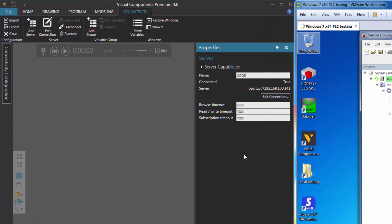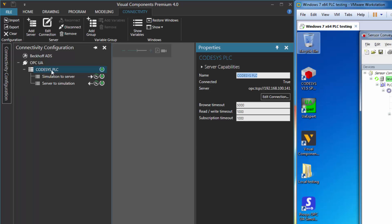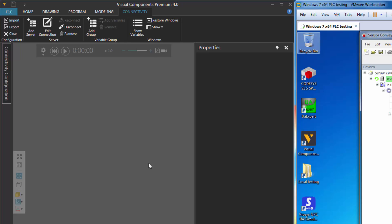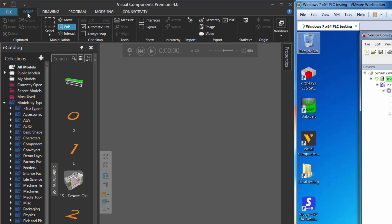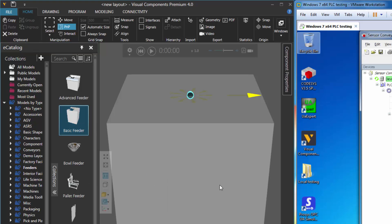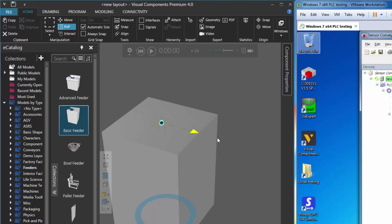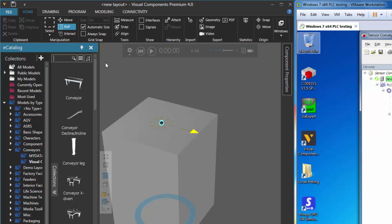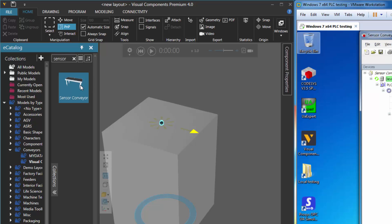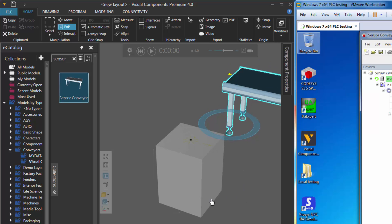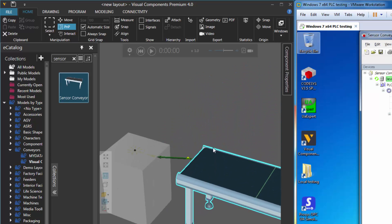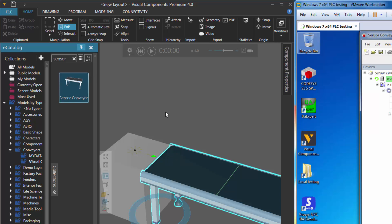Let's rename this to be our Codesys PLC. Now when we go back to the Connectivity Configuration panel, we can see it's clear what that connection is. Let's now build a simple layout in the 3D world that we can then map to the variables in our PLC. Go back to the Home tab, and in the e-catalog panel under Models by Type, click Feeders. Let's add a basic feeder to the 3D world, then add and connect a sensor conveyor. I'll expand Conveyors, search for sensor, find the sensor conveyor, and add it to the 3D world. Then use the PMP command to plug the sensor conveyor into the feeder.